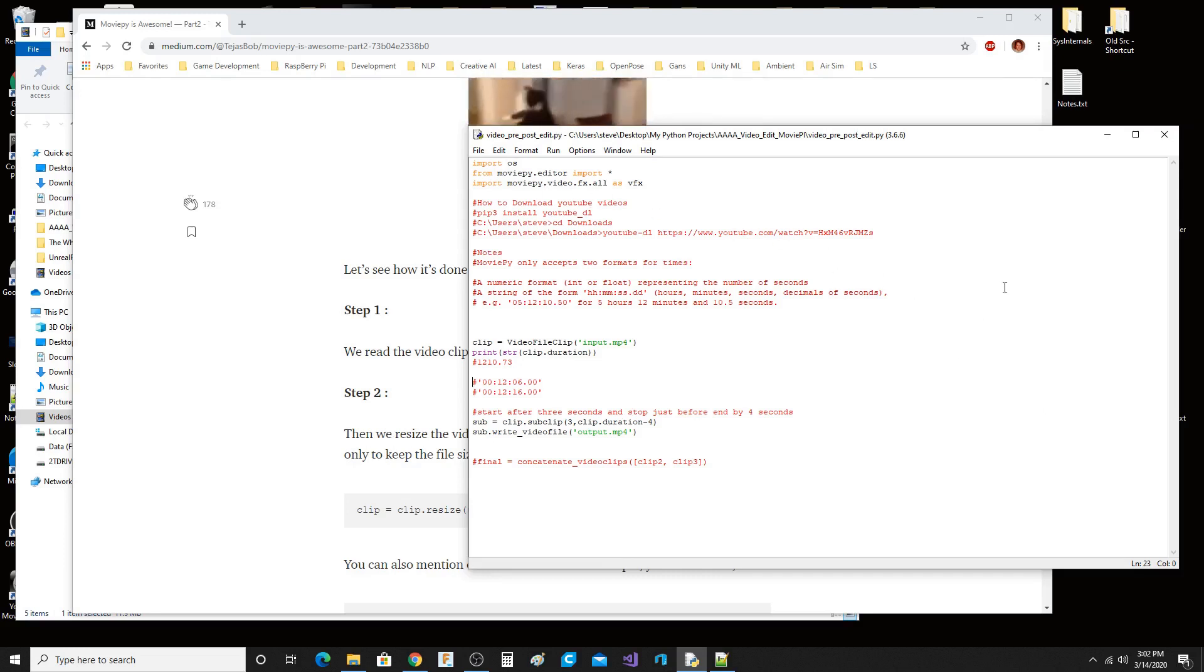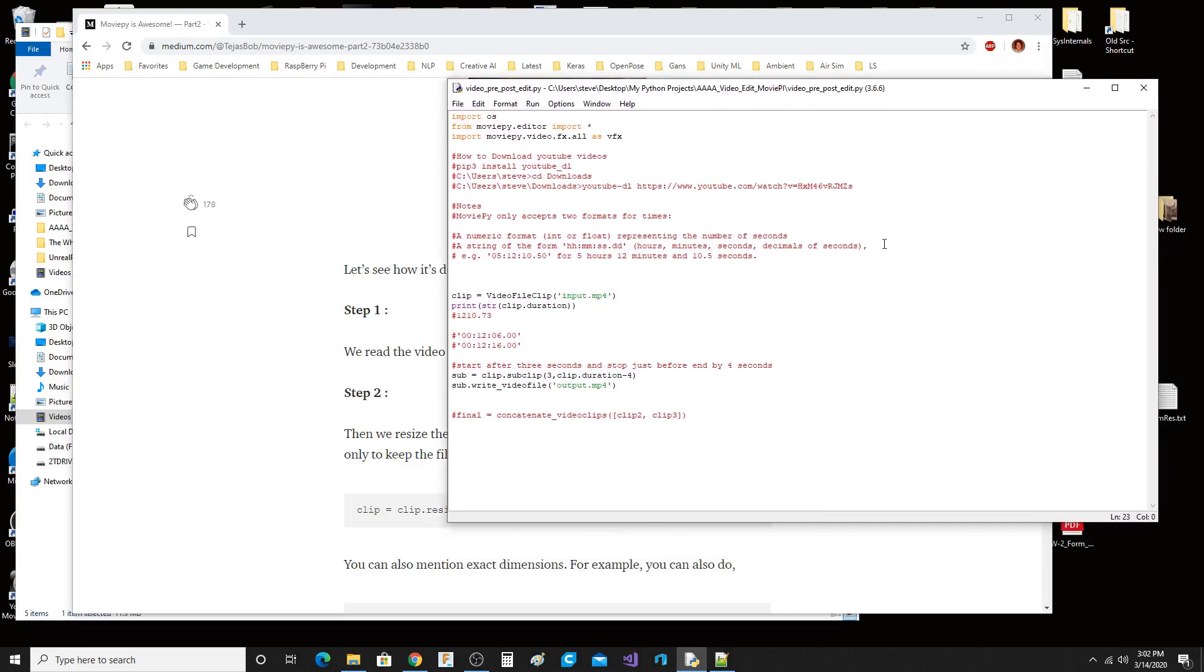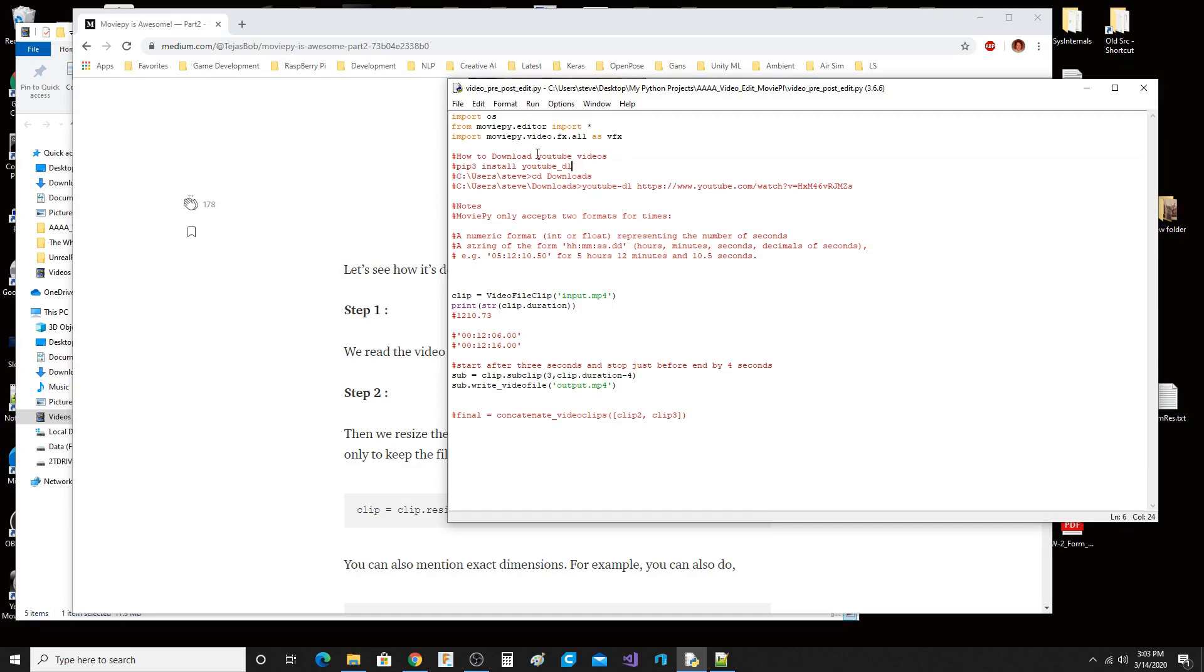Literally the video you're seeing right now I'm going to edit using this very simple chunk of code. There's some notes here for installing YouTube download as well, and also some notes for the MoviePy time clip API. You can basically cut the front of your videos off and cut the back of your videos off and then create a new video out of it.